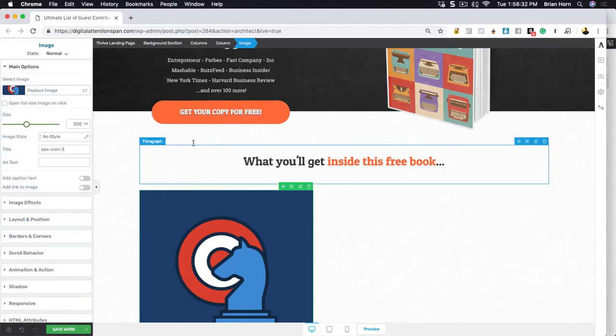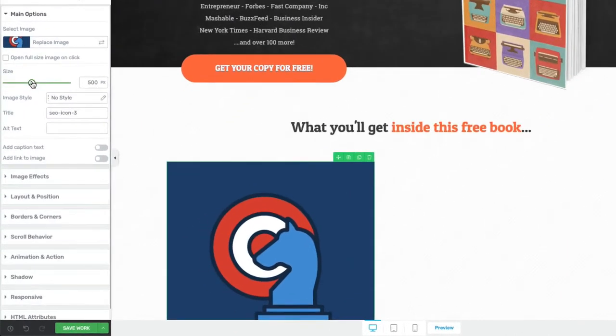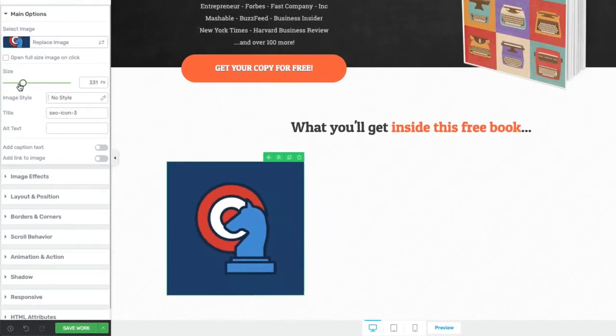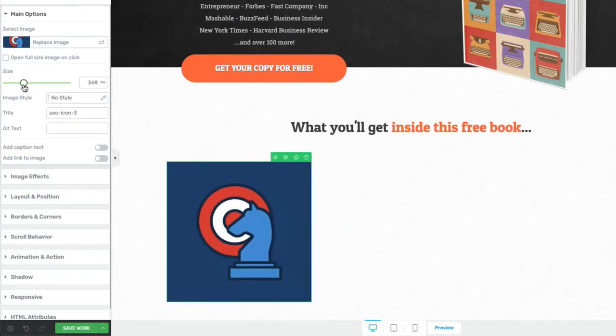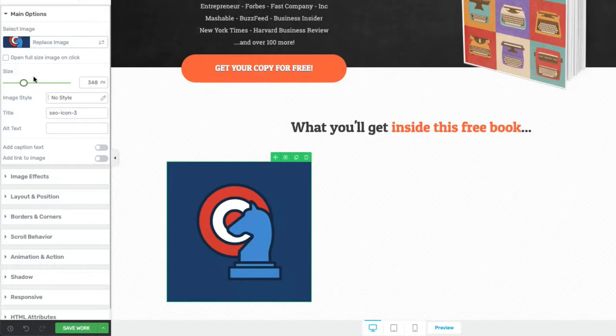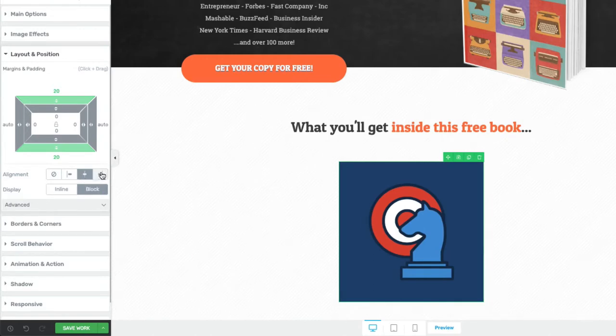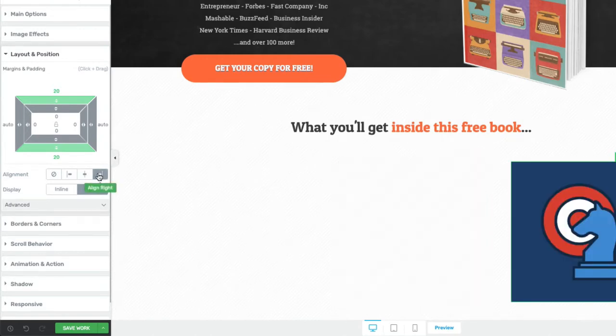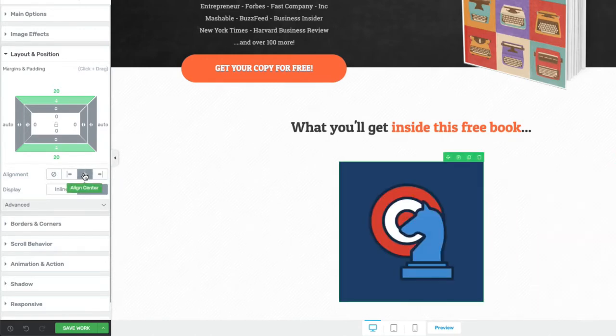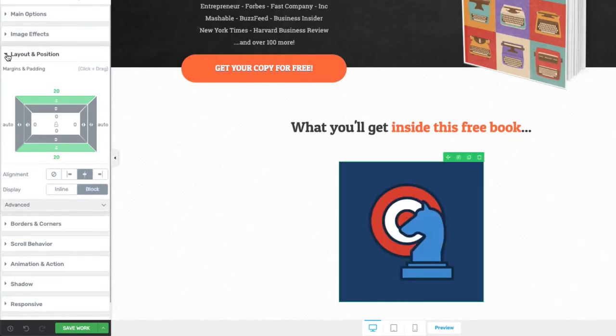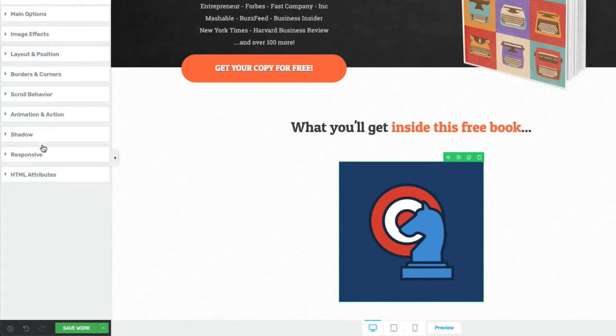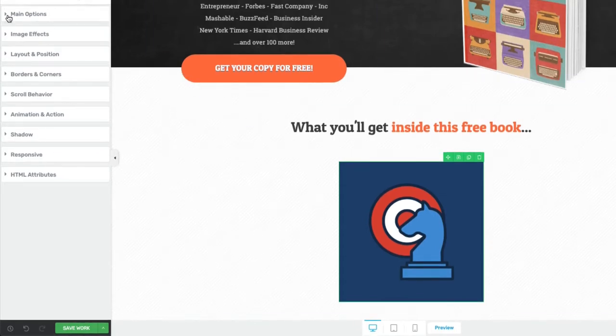Once you have it there you can easily adjust the size of it. Also right here at layout position you can decide where you want - you want to be aligned left, center, or right. Let's say we just wanted that one in the center. We'll come back to layout position in just a second.